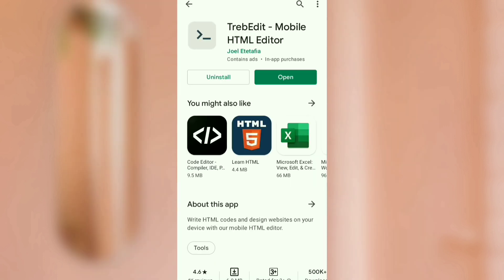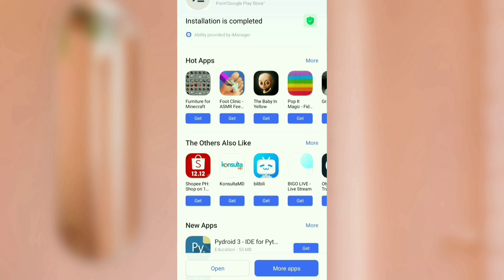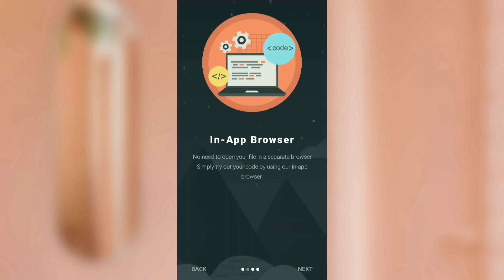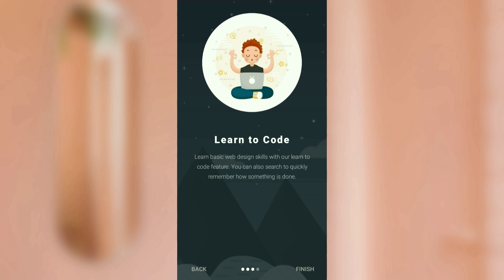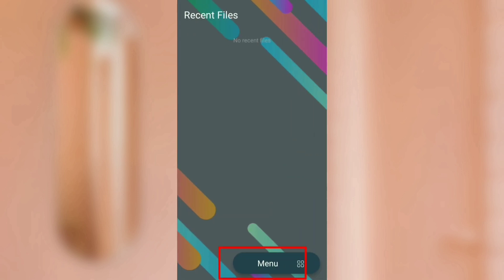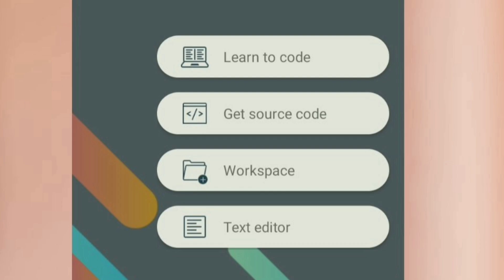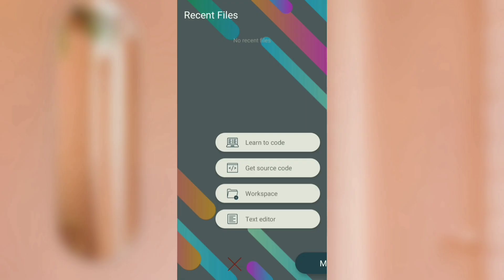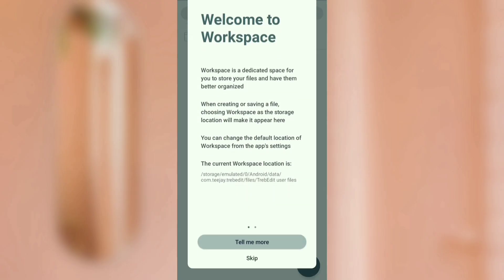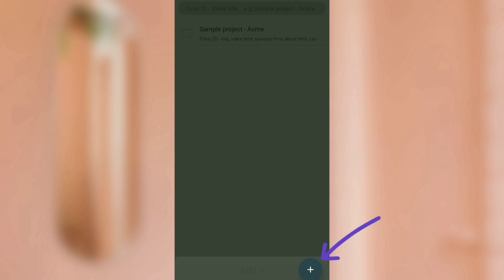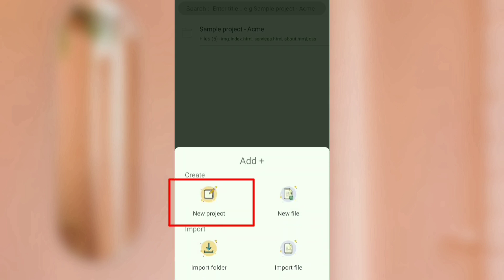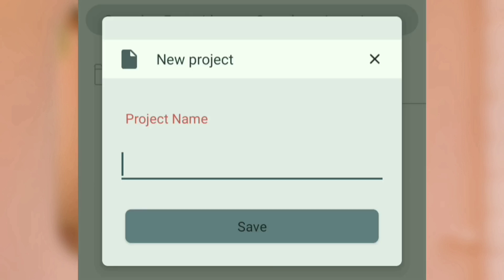Then open the app. Just click Next, Next, and Finish. Click Menu and Workspace. After that, we'll add a file — create a New Project and name it 'portrait' or whatever you like.